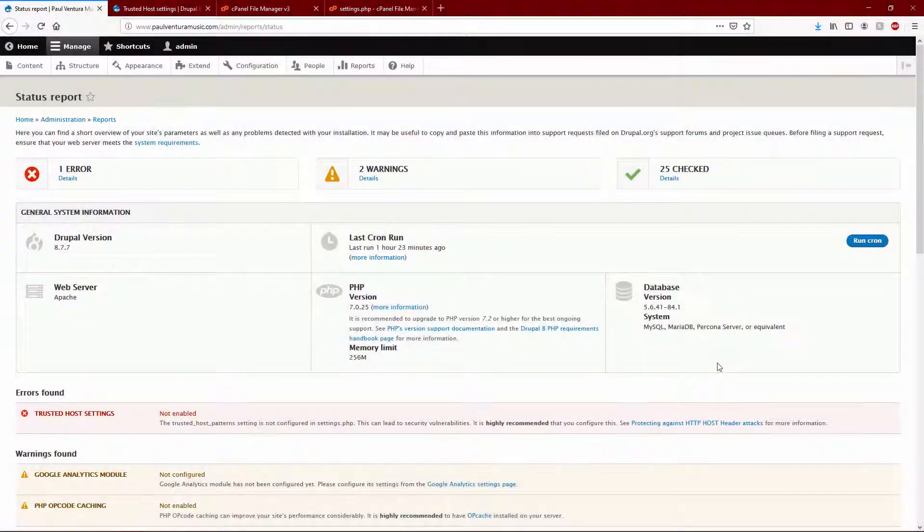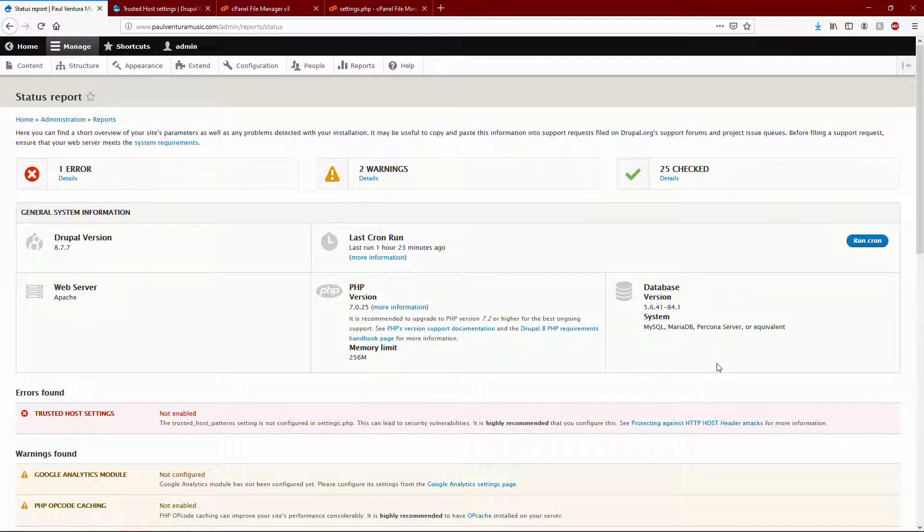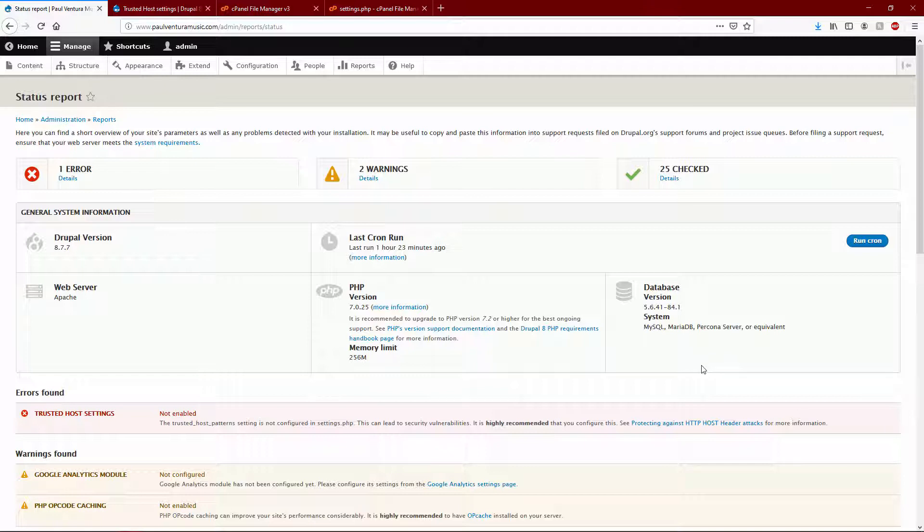Hey, this is Paul with convertingcopy.com. I got a quick tip tutorial for you today, all you Drupal users. Anyone who has ever seen the trusted host settings error not enabled - the trusted host pattern setting needs to be configured in settings.php because that leads to security vulnerabilities.